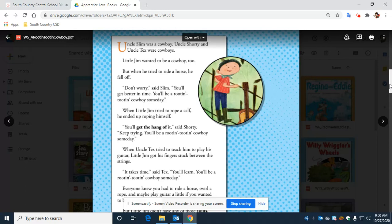When little Jim tried to rope a calf, he ended up roping himself. 'You'll get the hang of it,' said Shorty. 'Keep trying. You'll be a rootin' tootin' cowboy someday.'